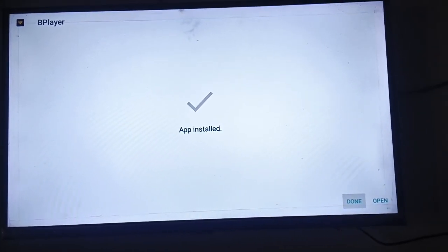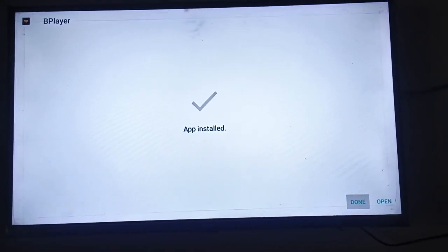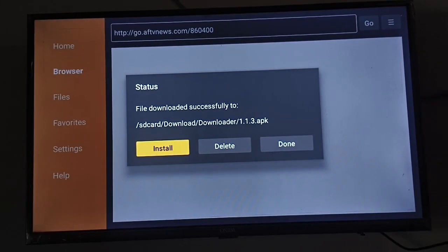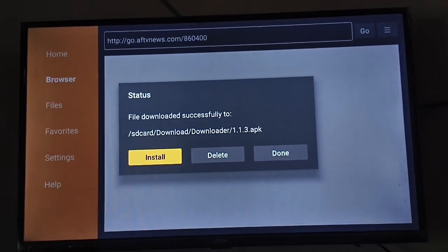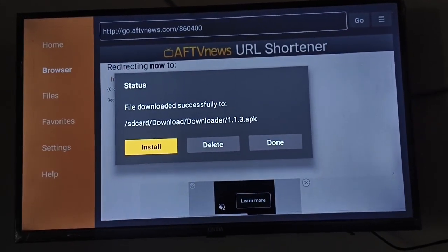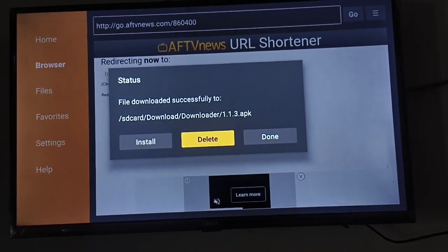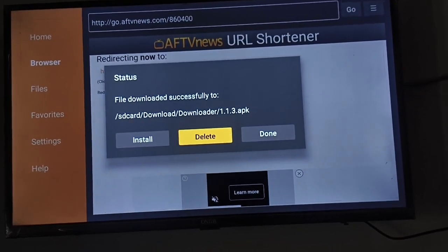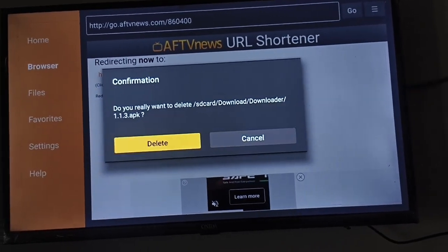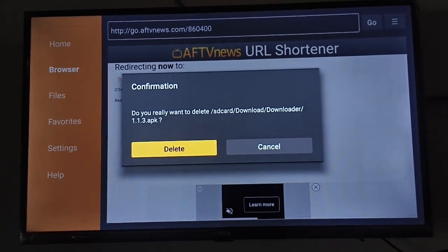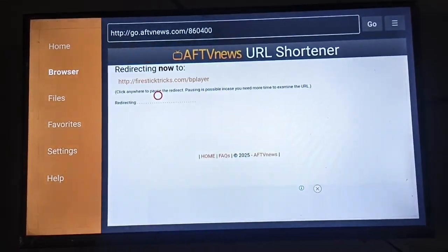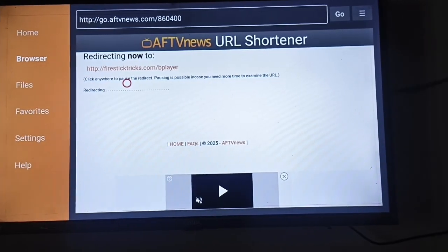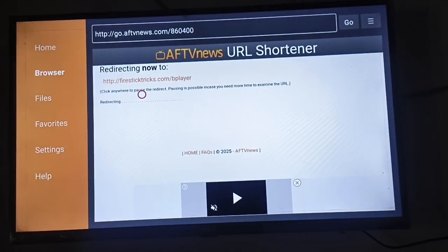Click on Done. After Done, you can redirect to the Downloader again. Just click on Delete to free up your Amazon Fire TV and Fire Stick storage. Click Delete again. Now go back to the home screen.